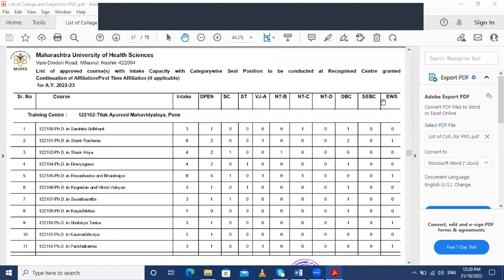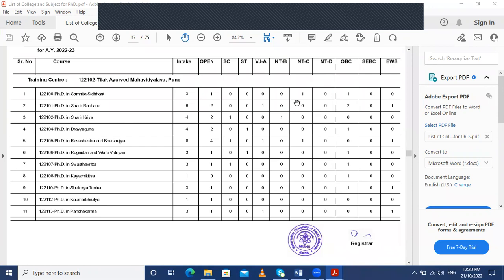As an example, at Tilak Ayurveda Mahavidyalaya, one can do a PhD in Samhita Siddhant, Sharir Rachana, Sharir Kriya, Dravya Guna, Rasa Shastra and Bhaishajya, Rognidan and Vikriti Vigyan, Swasthavritta, Kaya Chikitsa, Shalakya Tantra, Kaumar Bhritya, and Panchkarma. You can see the intake capacity of each subject listed in the college details.